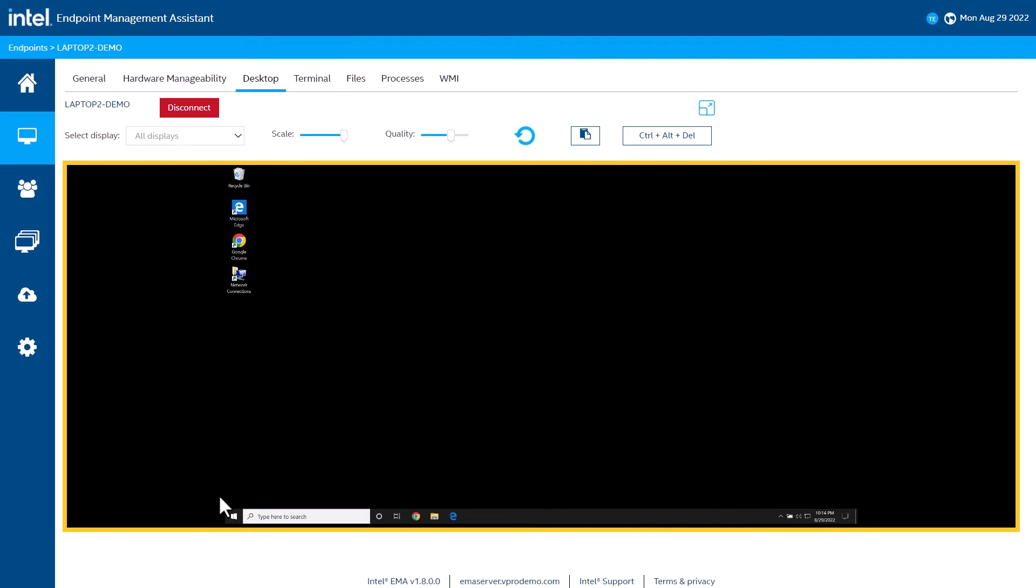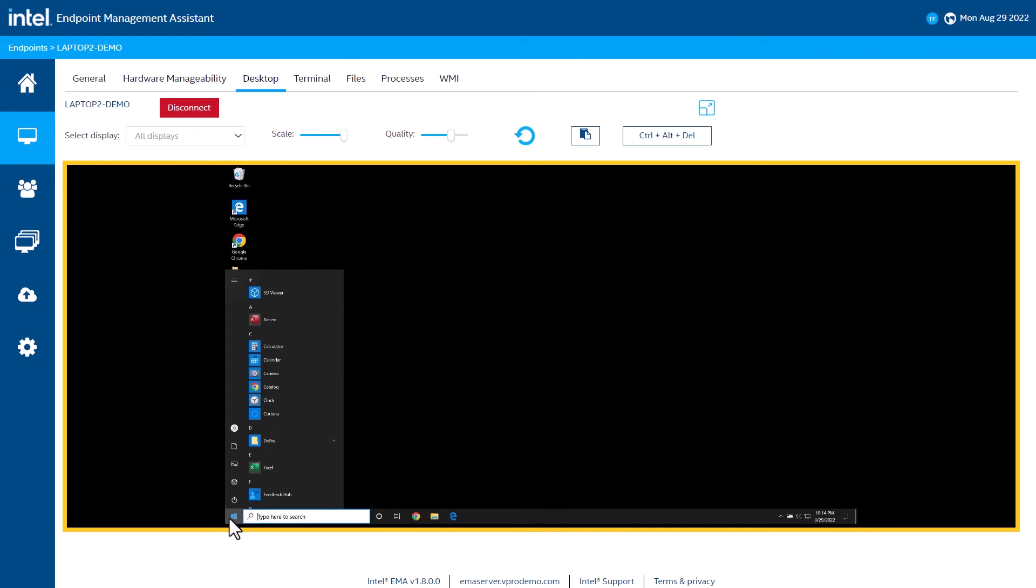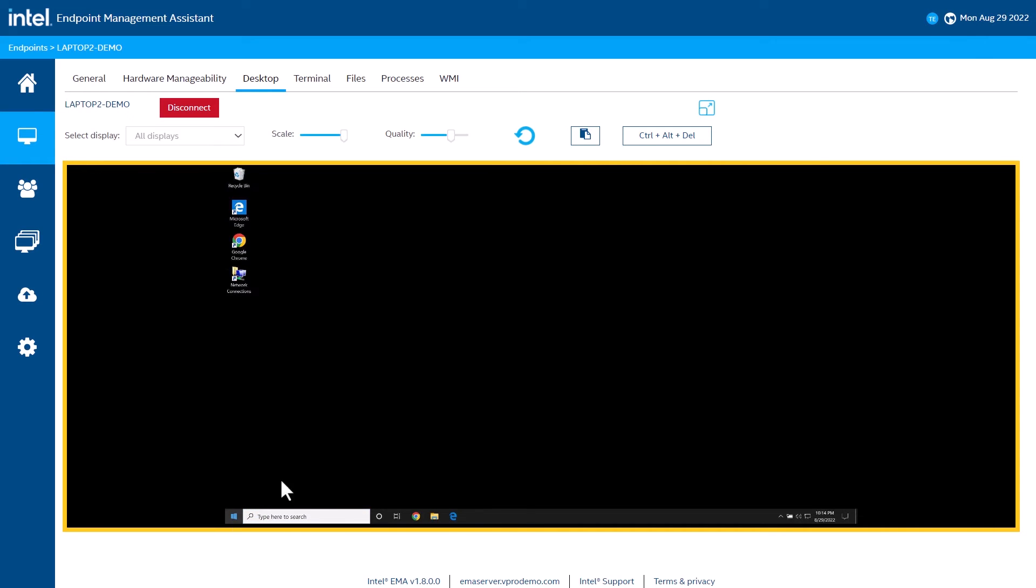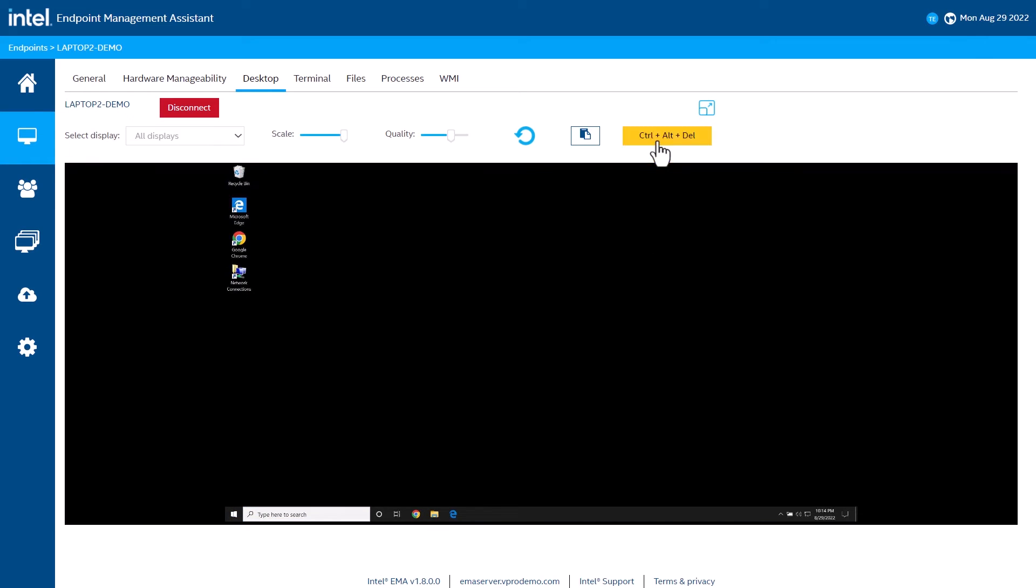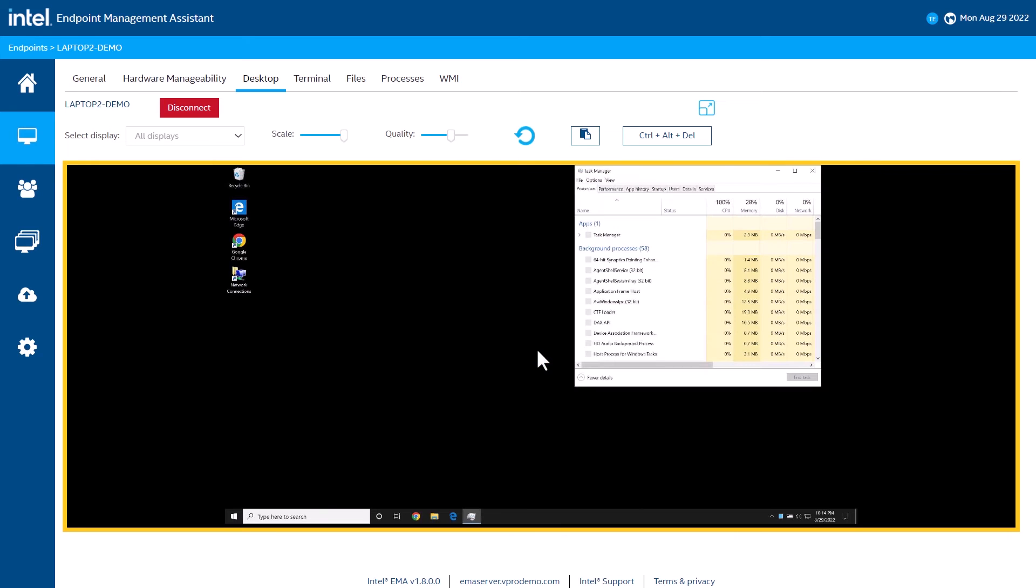You get a little bit of a performance benefit when using software remote management. Things work a little smoother. But, it does require that the OS is up and running along with supporting components needed to access the internet.